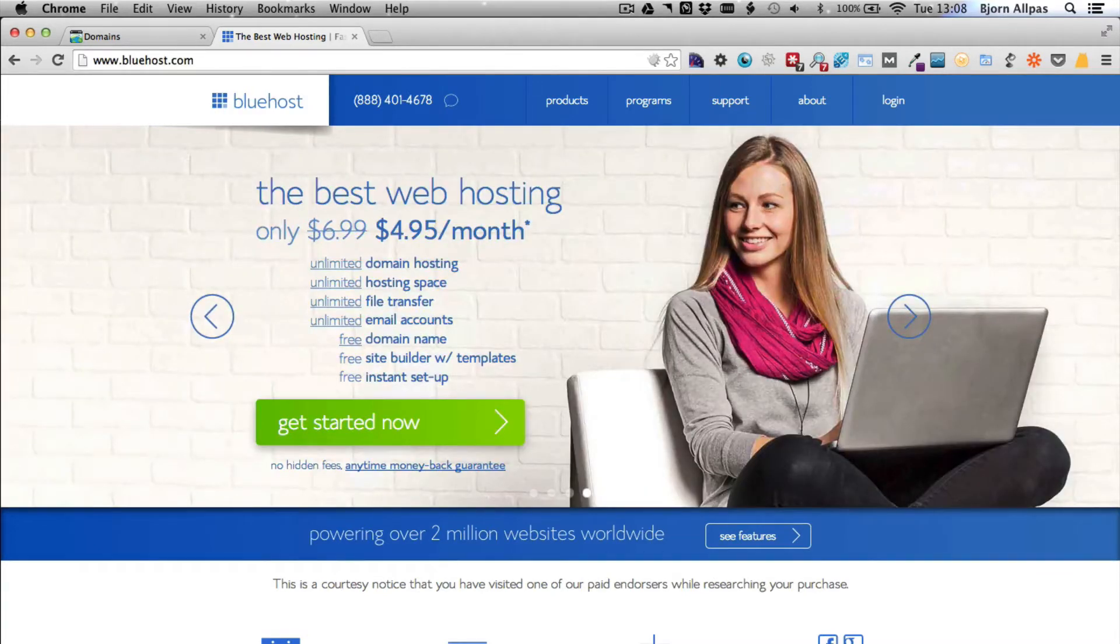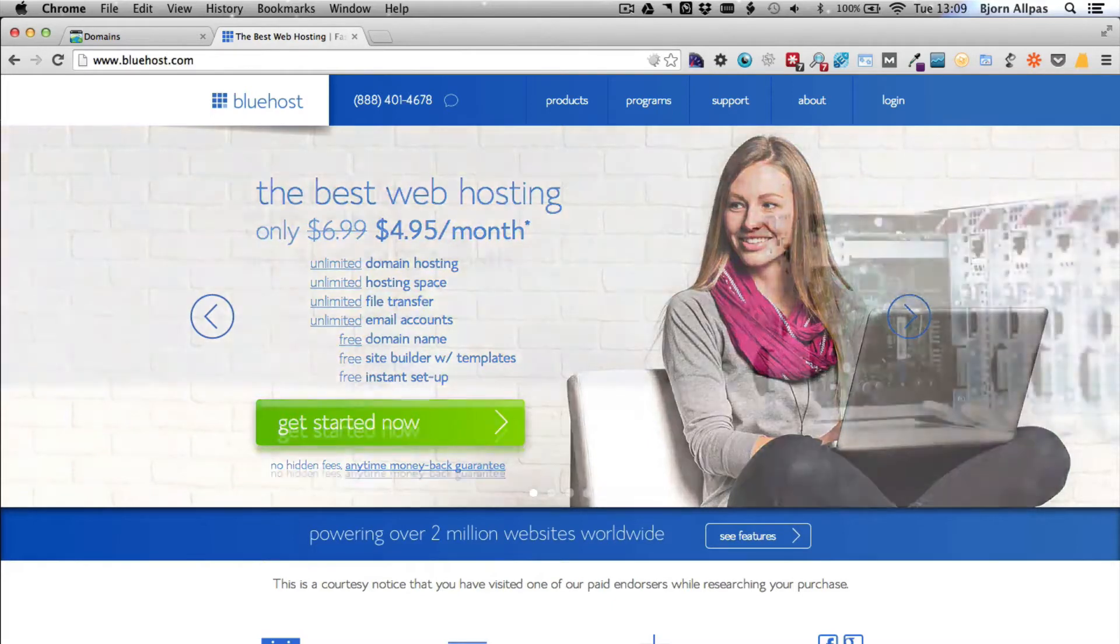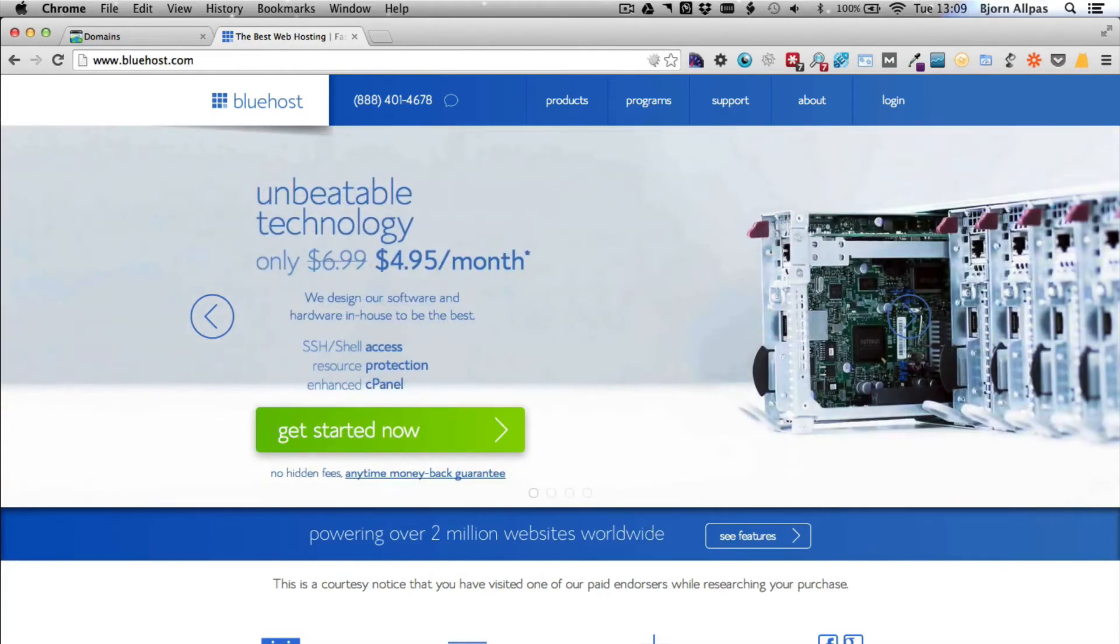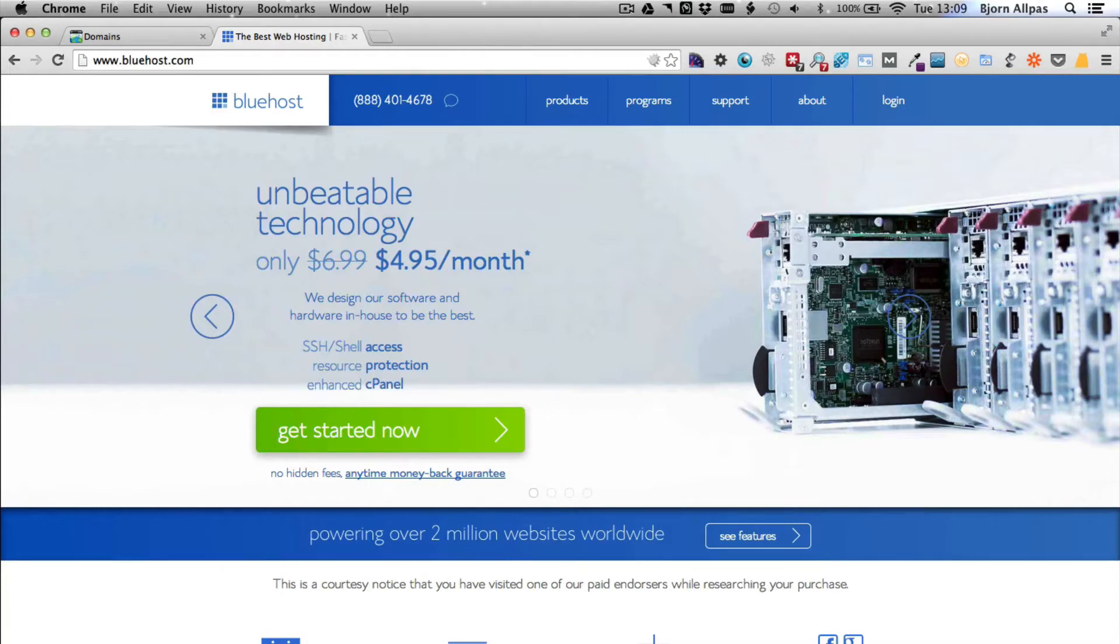A hosting provider I've used for over seven years now and have had no problems with is Bluehost, and I highly recommend them. You don't have to use them—you can use whoever you want—but I know Bluehost, so I'm comfortable recommending their services.